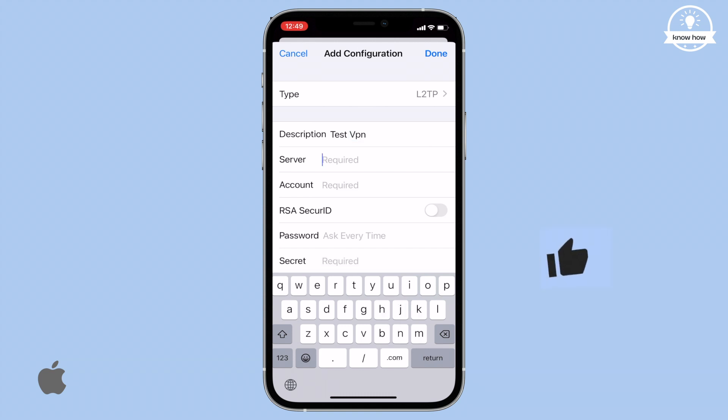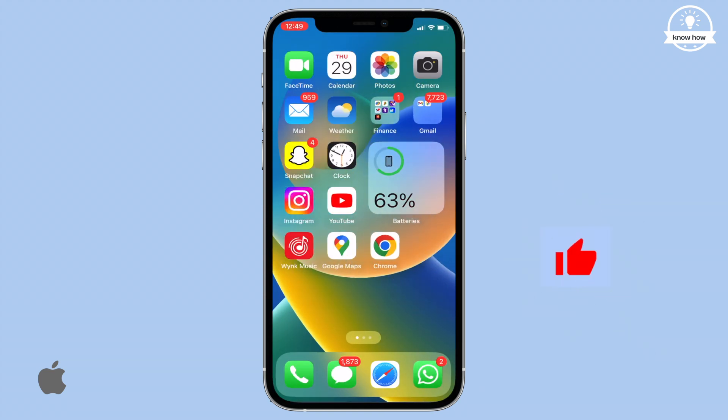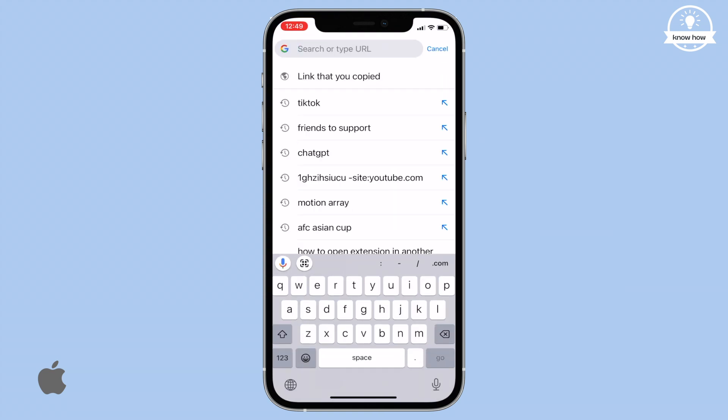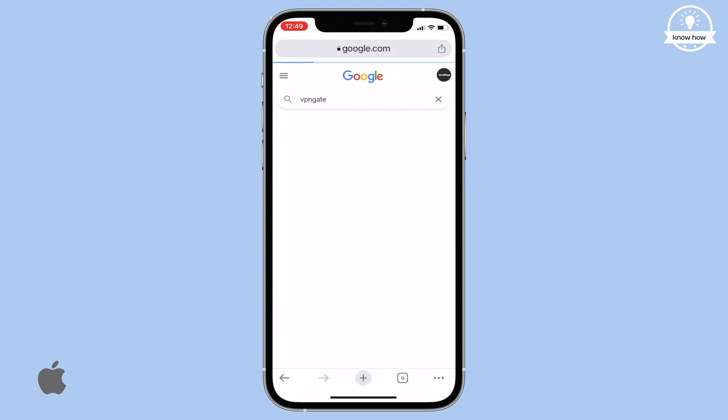To find the server address, go back to any browser and search for VPN Gate. Click on the first link.